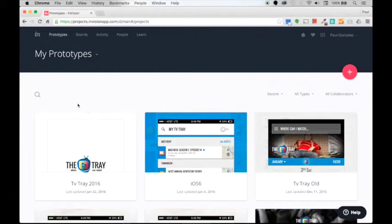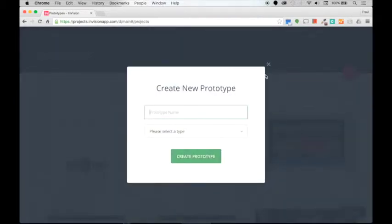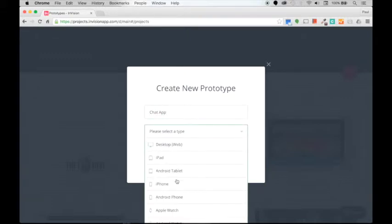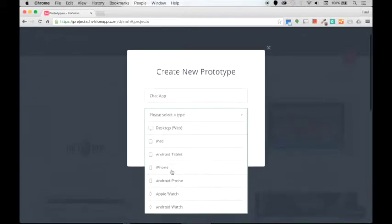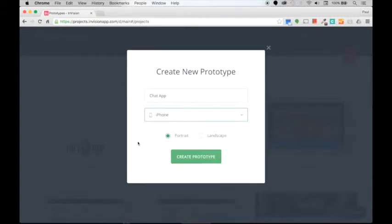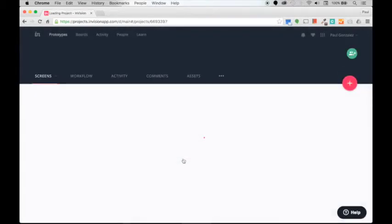I'm going to click on the plus button to create a new prototype and call it the chat app. We're going to select the type—it's going to be an iPhone app—and we'll keep it in portrait. Let's click on create prototype.